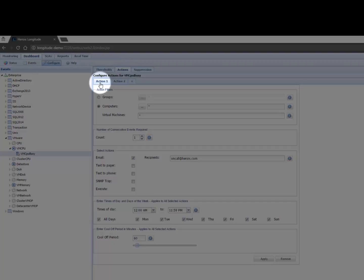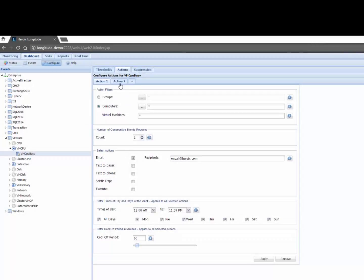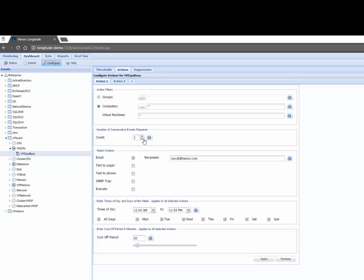I have two actions. I have the ability of an action one and action two and I can obviously add more actions if I'd like. Action one says any virtual machine that has a CPU problem what I'd like Longitude to do is email oncall at heroics.com and then cool off for an hour. I also have a second action.